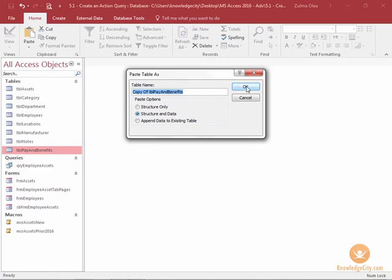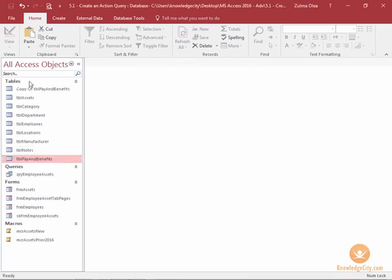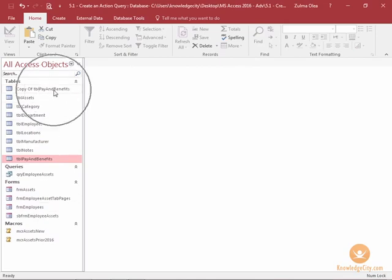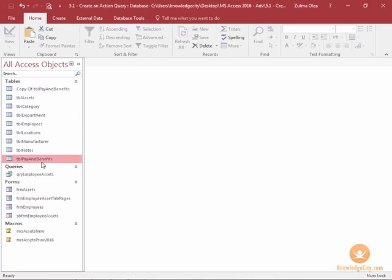When I click OK, you're going to have a separate table within your navigation pane. And you can always refer to this table to see if the updates were correct. You can also restructure the design of your database, replace the wrong table if the updates were incorrect with the one that you backed up.